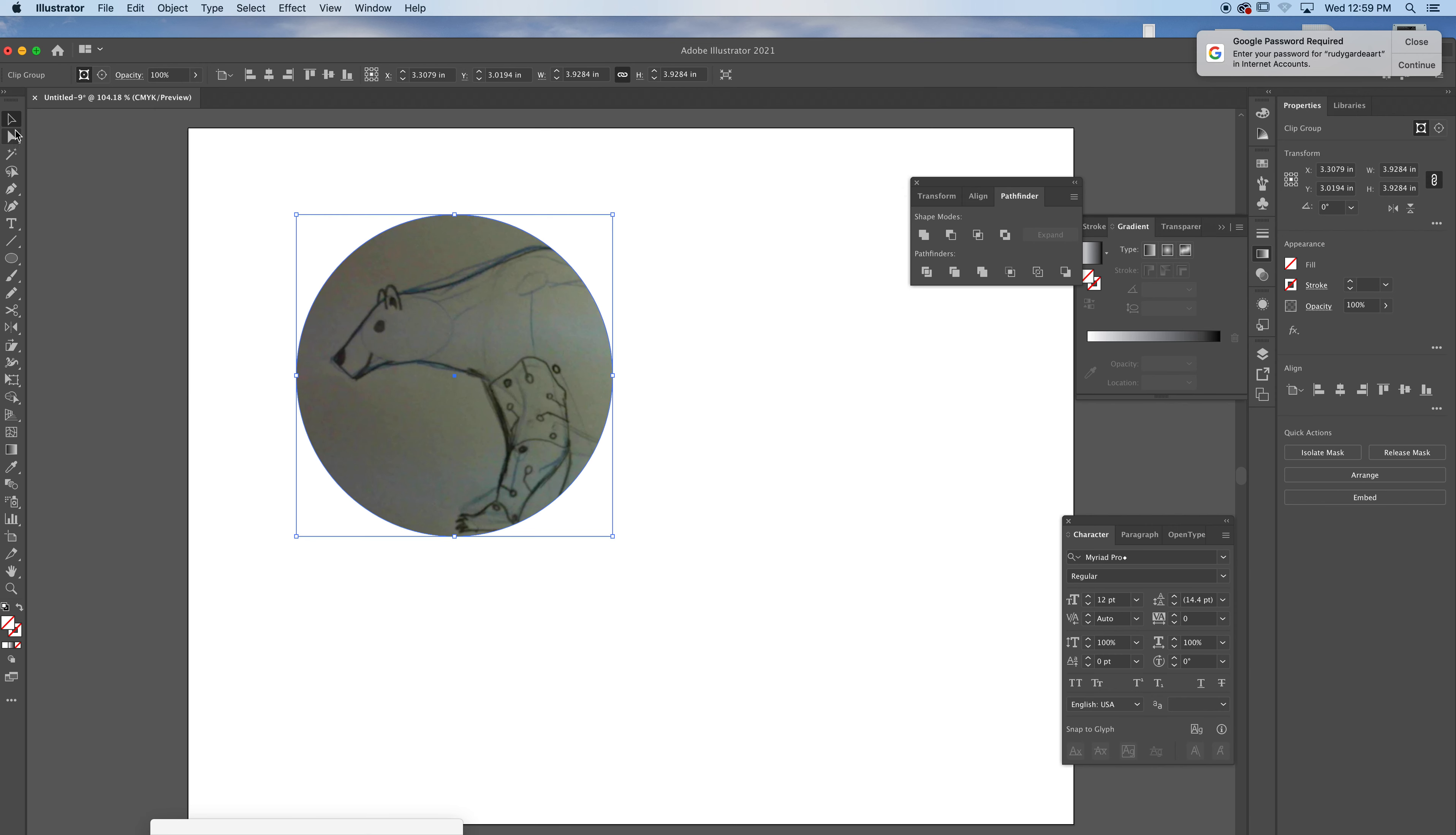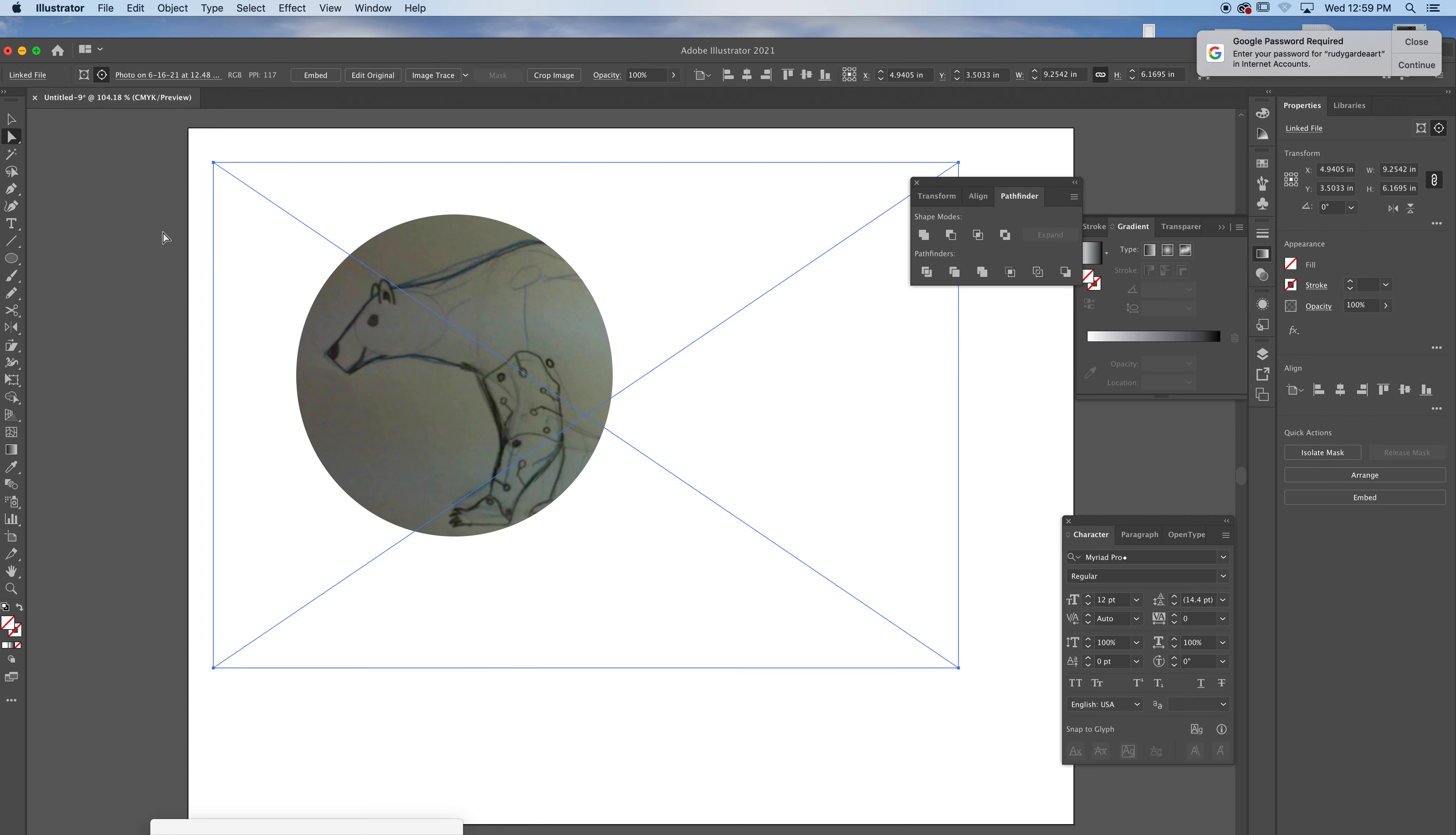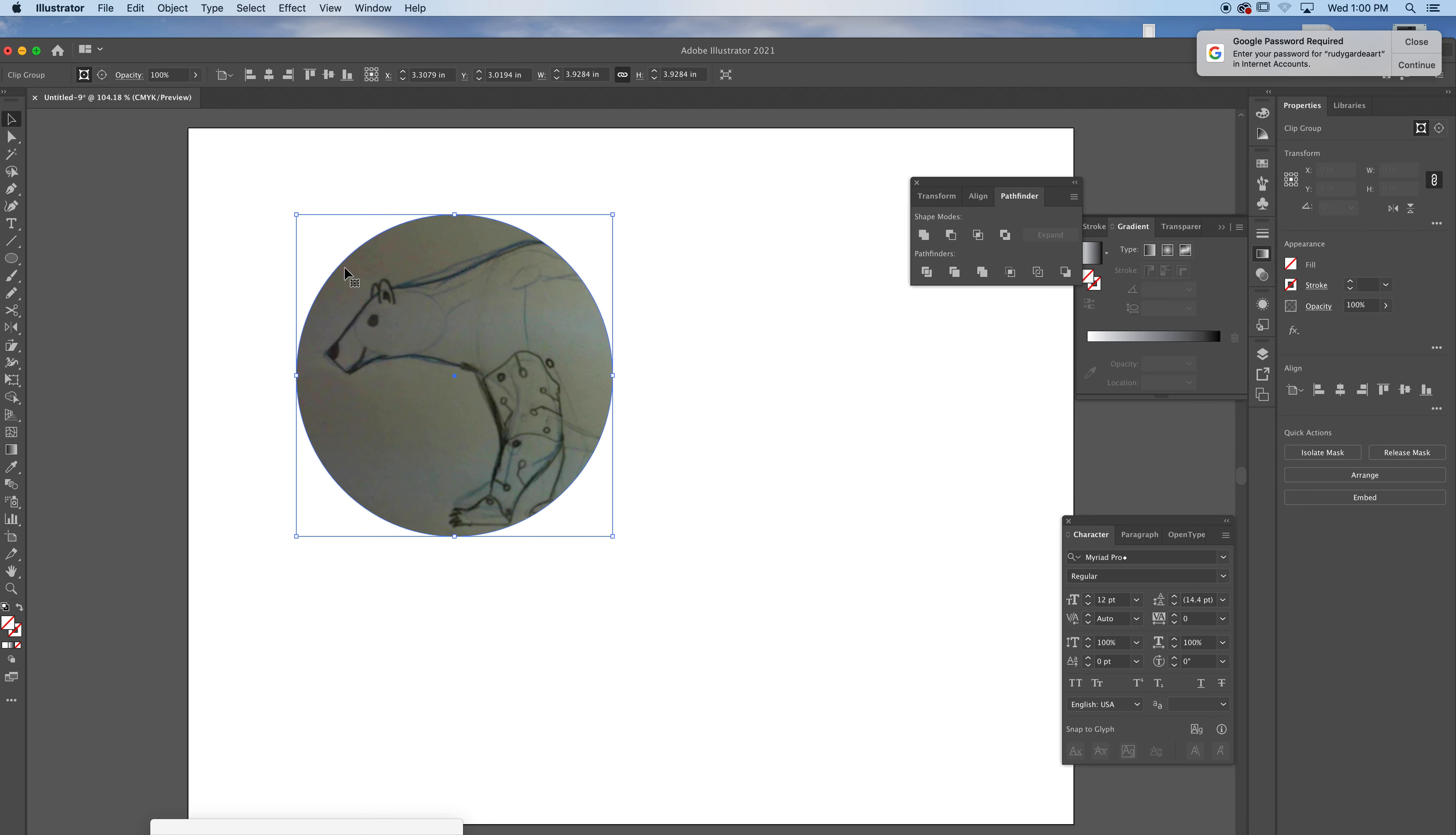And then with the white arrow up here, you can go and pick inside and you can move it around. The black arrow, you can click on this and you can size it up or down.